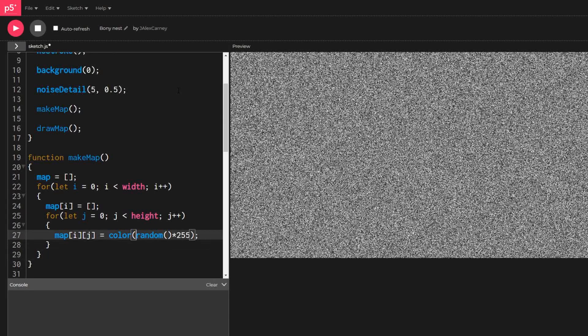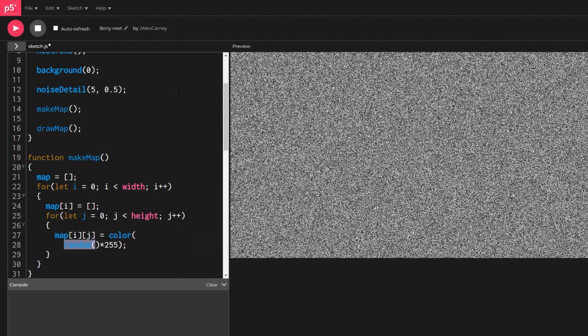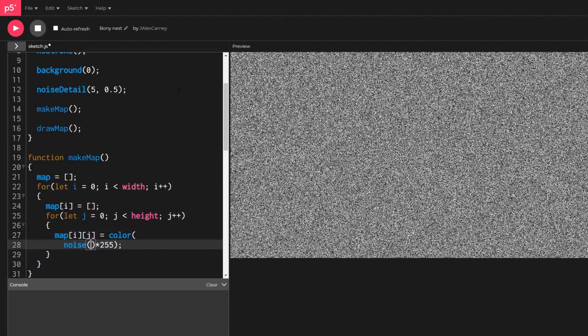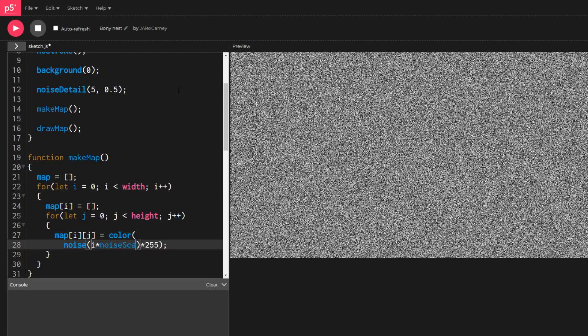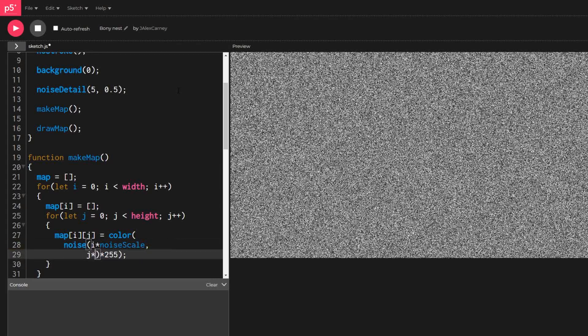Unlike the random function, the noise function can take in coordinates. In this case we will pass in the pixel's coordinates multiplied by our noise scale.